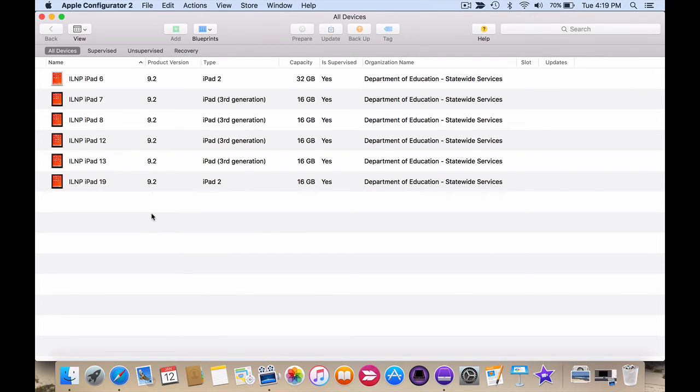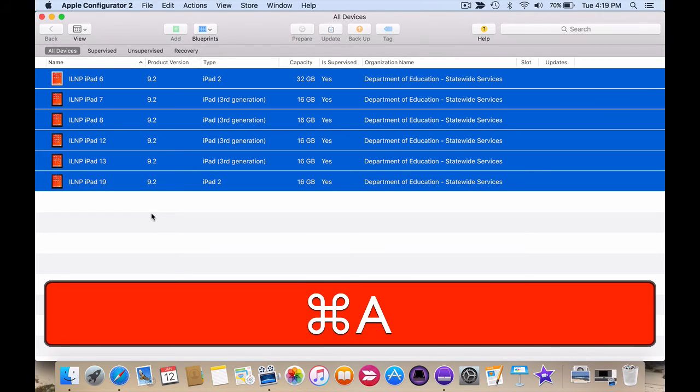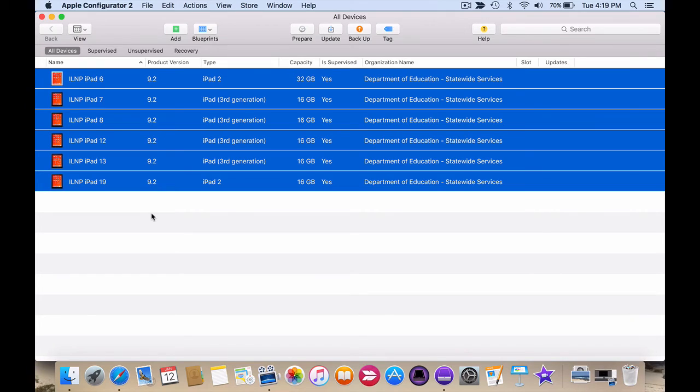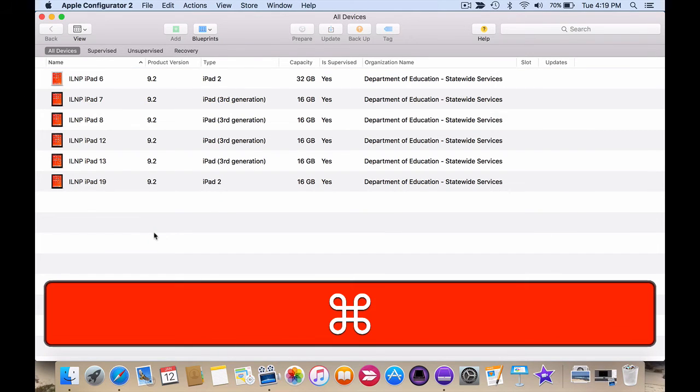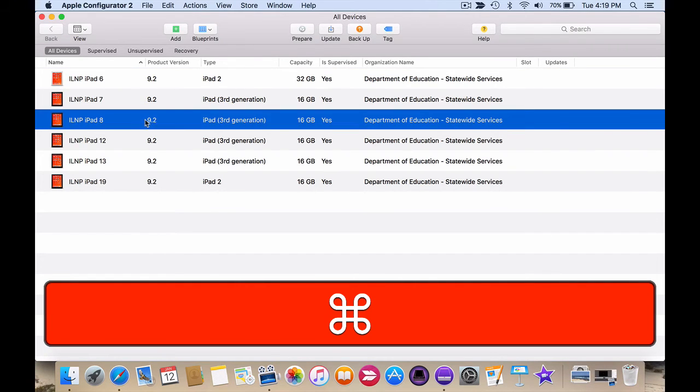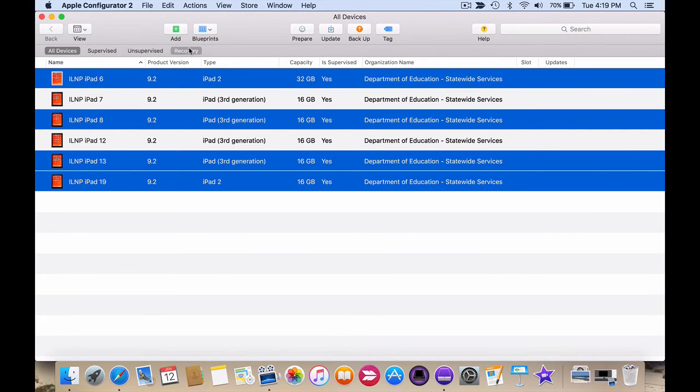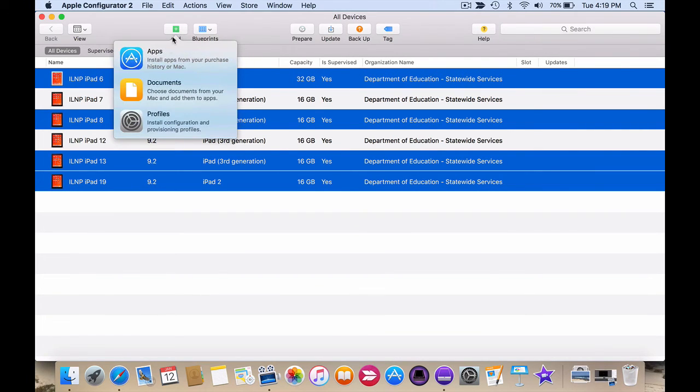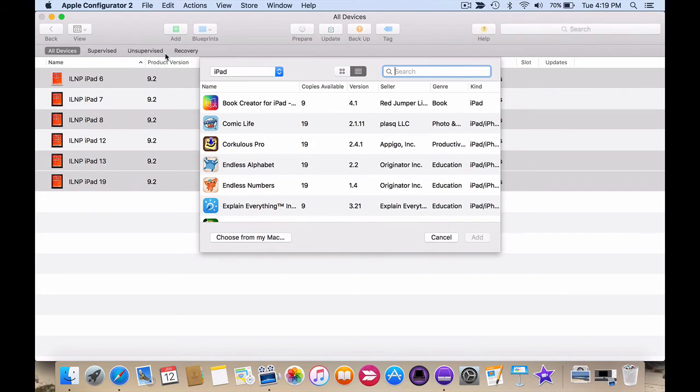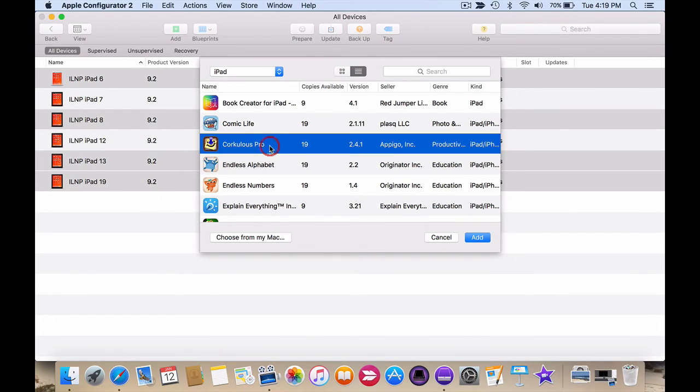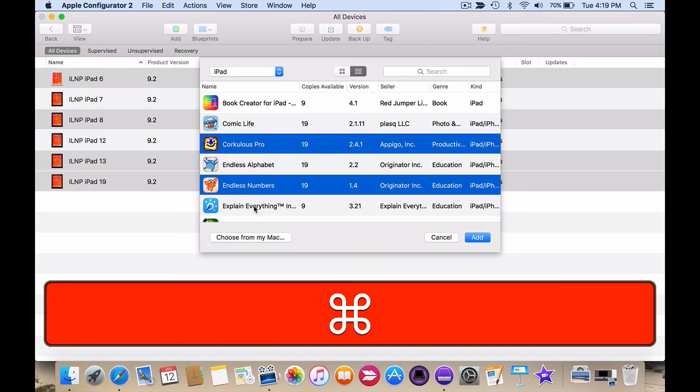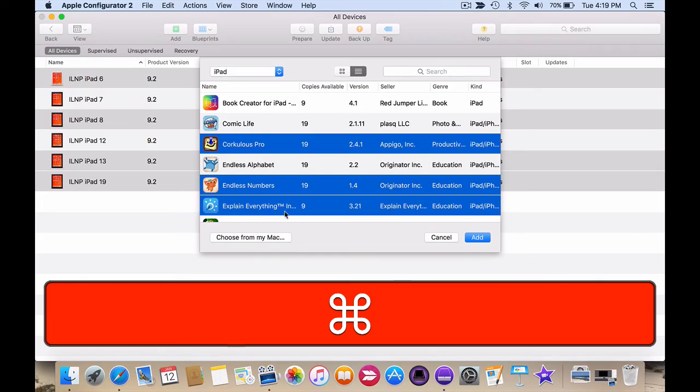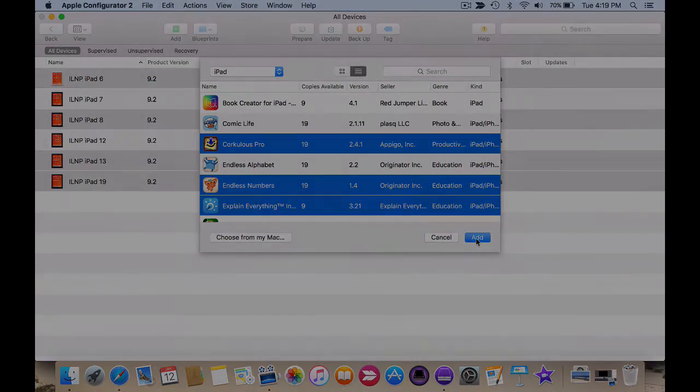I can click on Command and A to select them all. Or I can simply hold down Command, choose the iPads I want to add the app to and then click on Add and Apps. And the process is as simple as choosing the app you want. Again, I can hold Command to select multiple apps and clicking on Add.